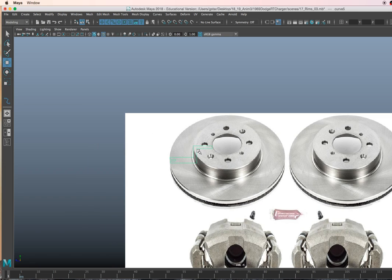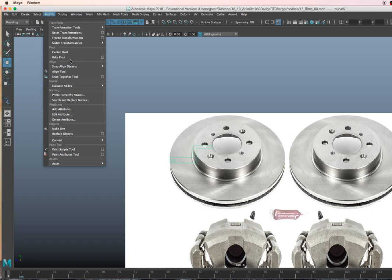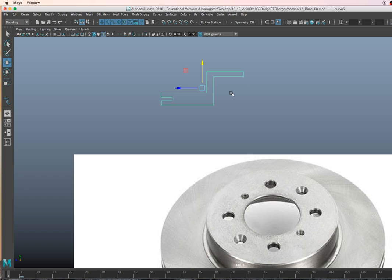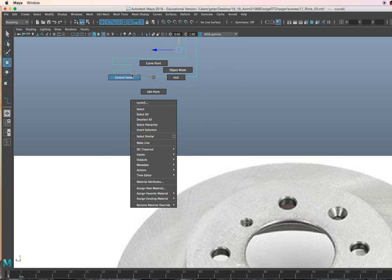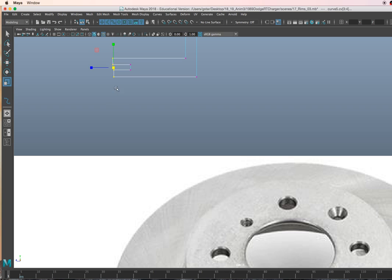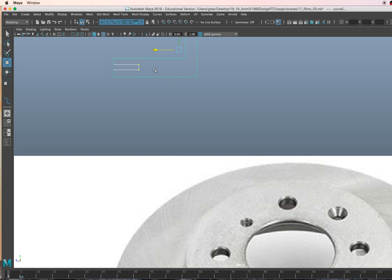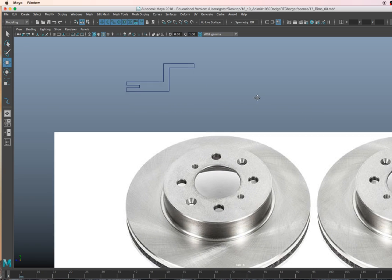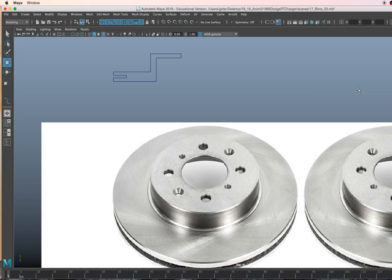So this is my shape. Modify, Center Pivot. Right mouse click and hold, go to Control Vertex. I'll press R, snap these guys together. Press W, move this back, object mode. That's that shape. Go ahead and screenshot that.